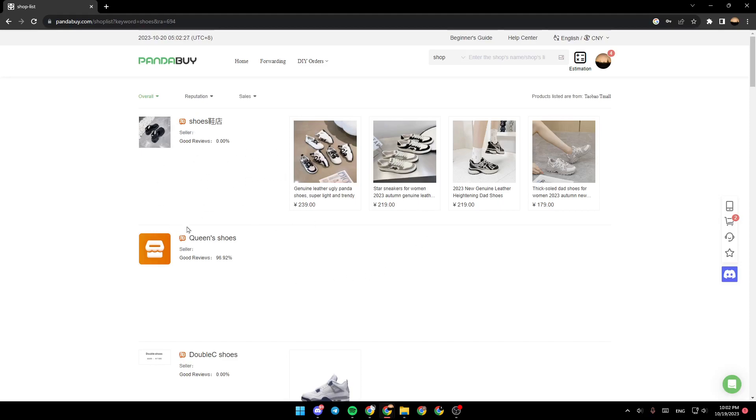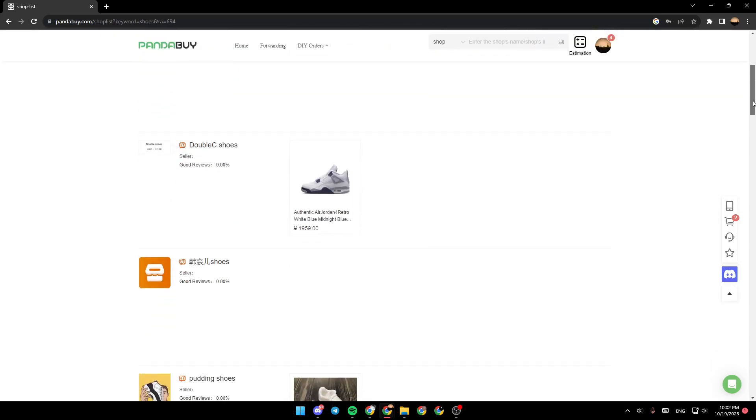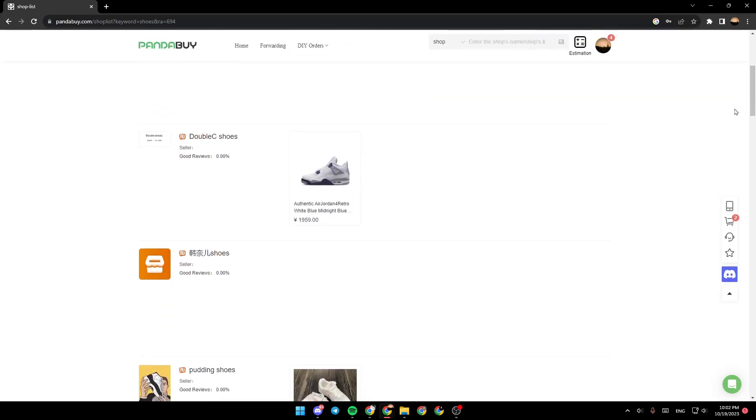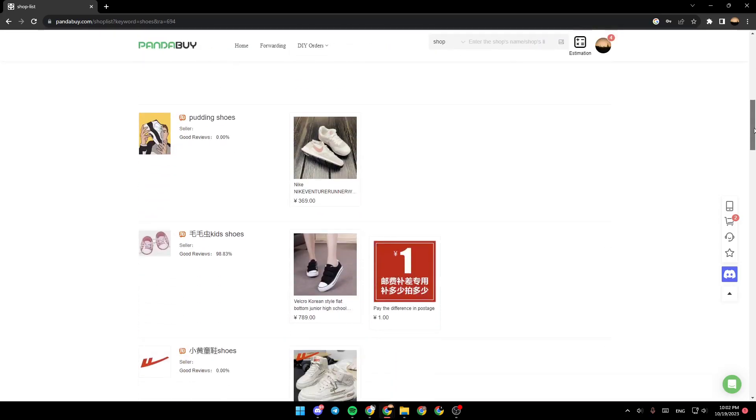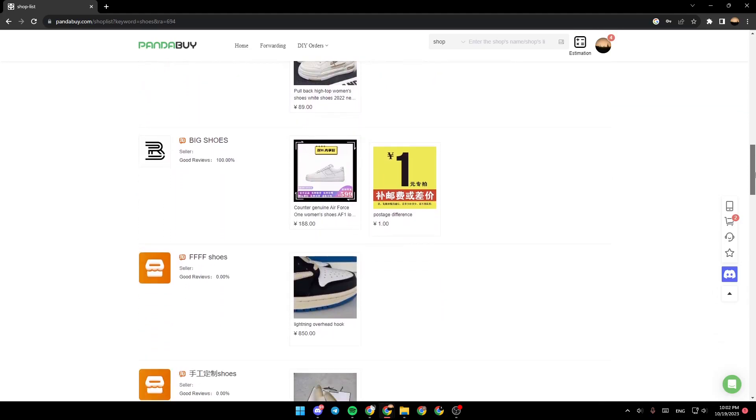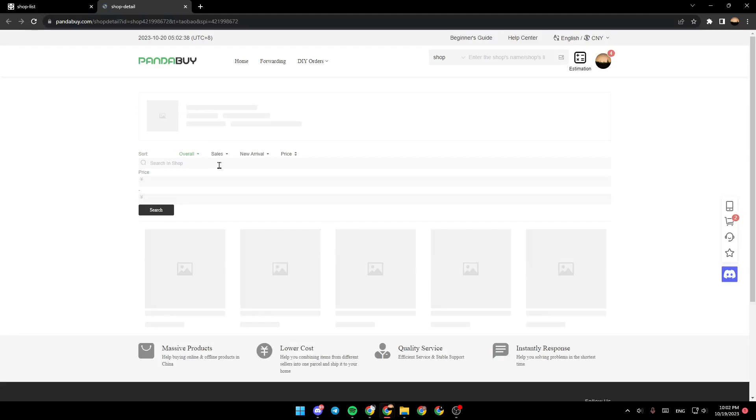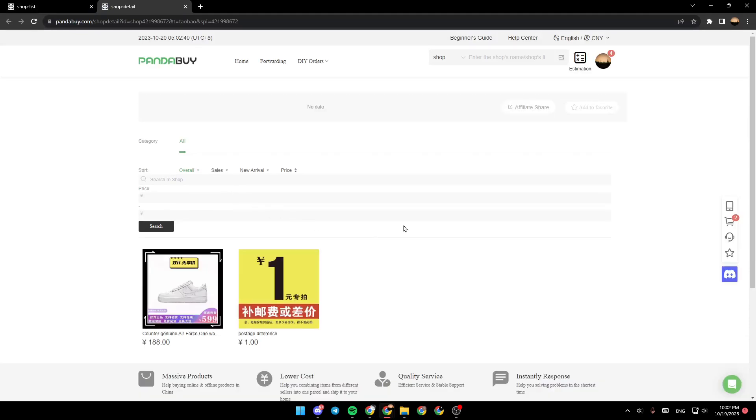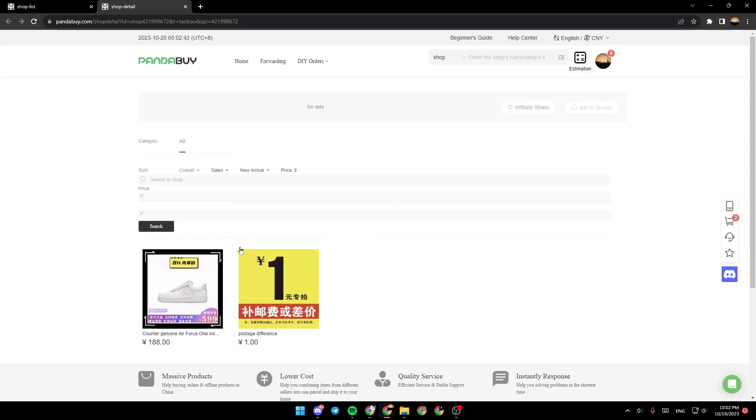As you can see, these are the sellers for the shoes. You can scroll down and choose the seller that you want. For example, we're going to select this one. And as you can see, those are the products that the seller sells.